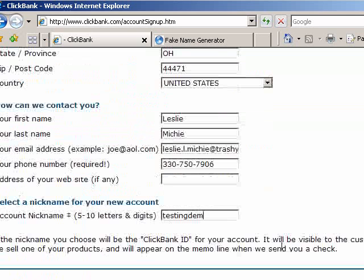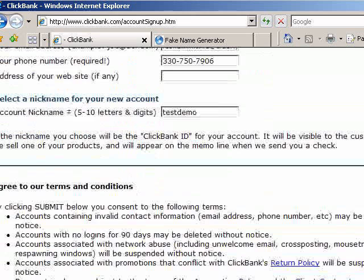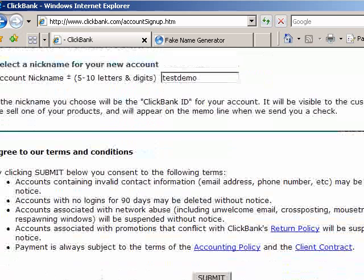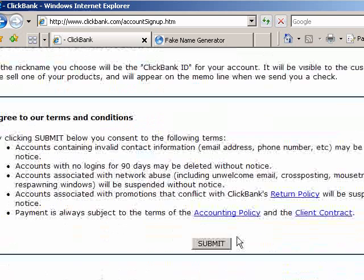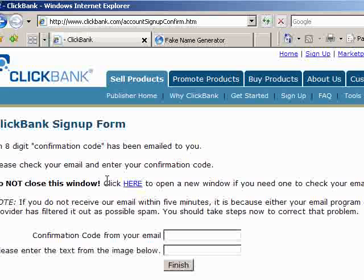Looks like that's too long, so let's do 'test demo'. The account nickname is actually important because that's the part that's going to go into the URL that you link to them with so you can get paid. So the account nickname is important for you to remember.